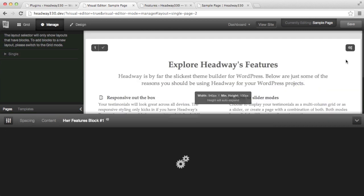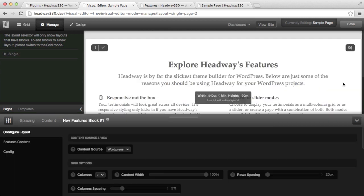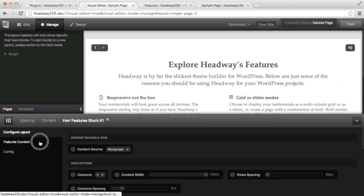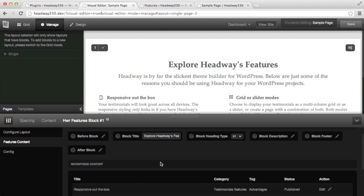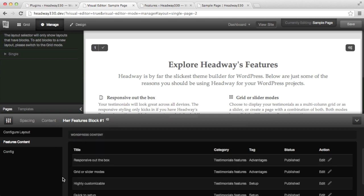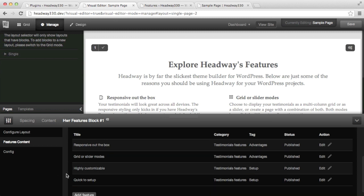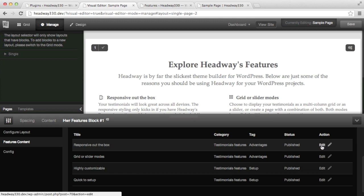If I click on the setting icon, the features content tab — the title and description options that were showing before have been replaced by a summary table showing all your features custom post type items. It also shows the category, the tag, status, and a quick edit link.